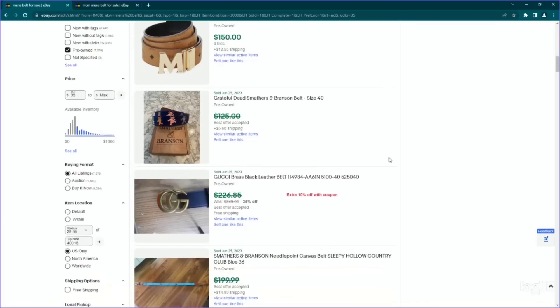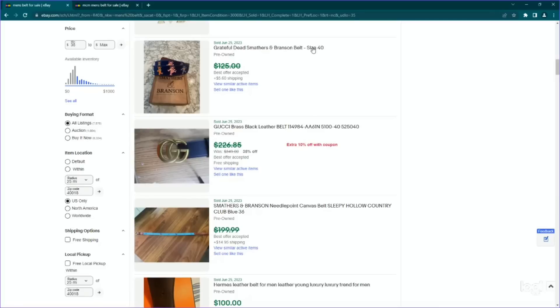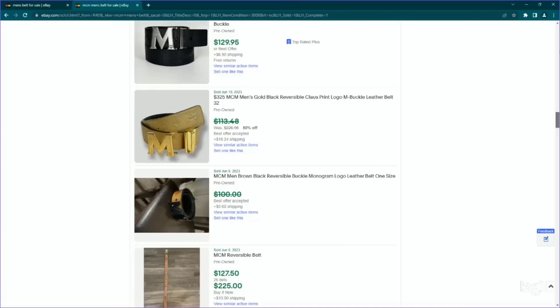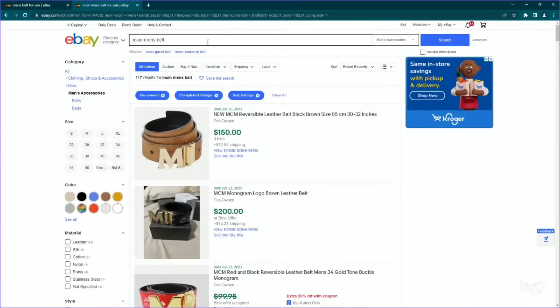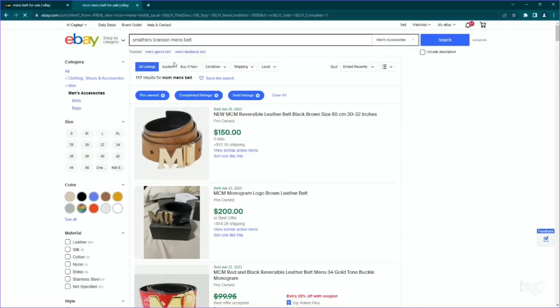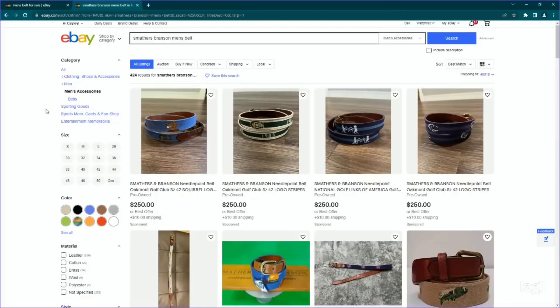Next up is a Smathers and Branson belt. I just did a what's sold video that had one of these in it. This is a grateful dead one. We just talked about needle work. Here's another one or sorry, needle point. But Smathers and Branson belts in general are really good. We obviously know that Gucci is good. I'm not, I'm going to pass that one and Hermes, that's a designer brand. But let's go to Smathers and Branson. I've already done the research on this, but do it for the camera.